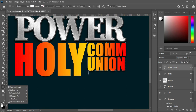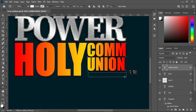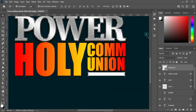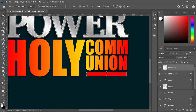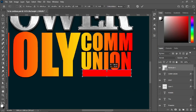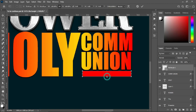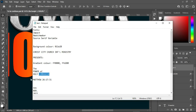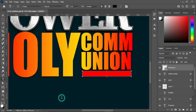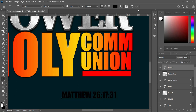Now I'm going to draw a rectangle at the bottom here and apply red color. Hold your Shift key and increase the size. Then go to your text document and I'm going to copy the scripture — Ctrl+C to copy. Select your text tool and Ctrl+V to paste.